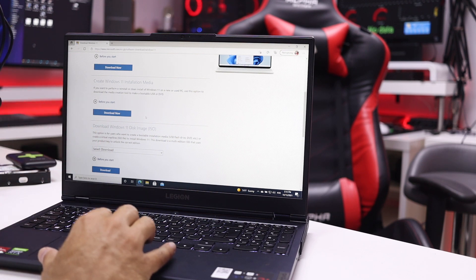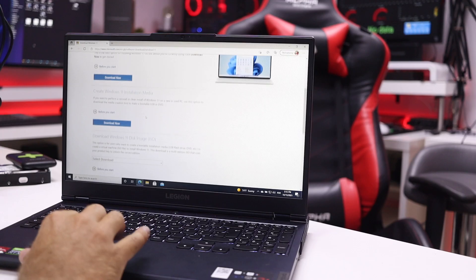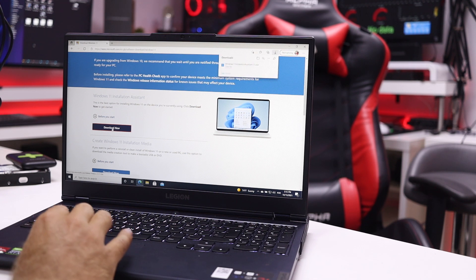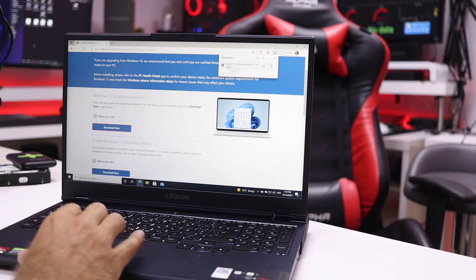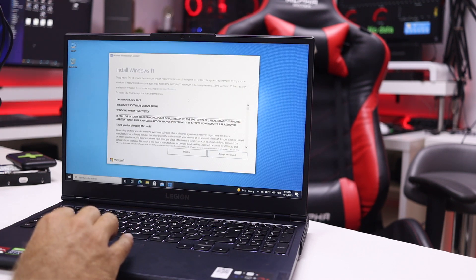The option I would suggest, if you want to keep your current system intact, is step number two — creating a USB drive — so you can do a clean install of Windows 11. But I only advise that if you really want to stay with Windows 11. If you want to try it out without messing anything up and possibly revert to Windows 10, then I'd suggest going with the first option, the Installation Assistant, which is what we are going to do right now.